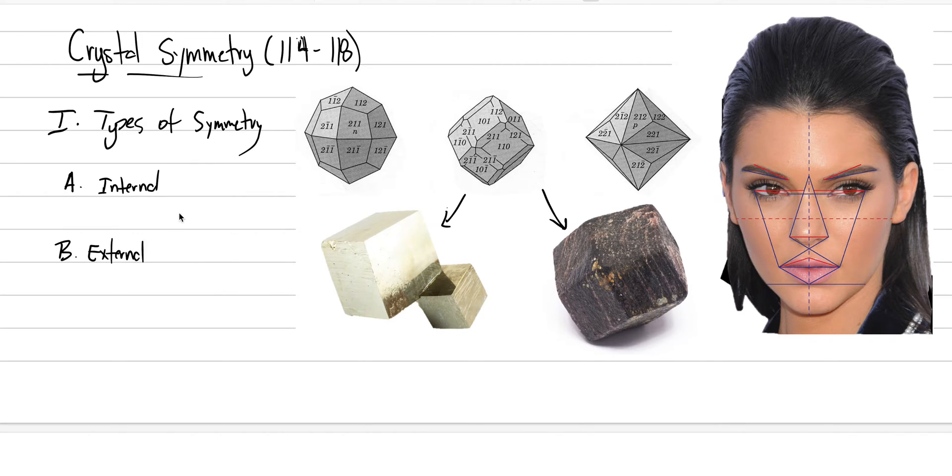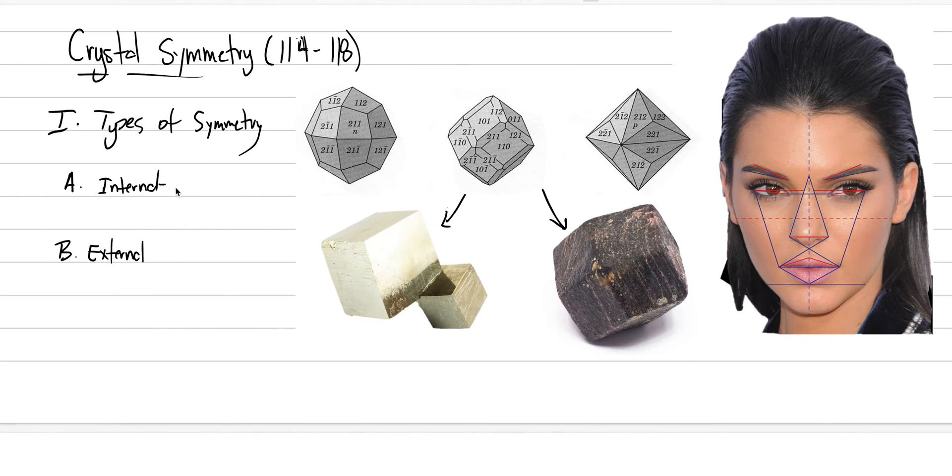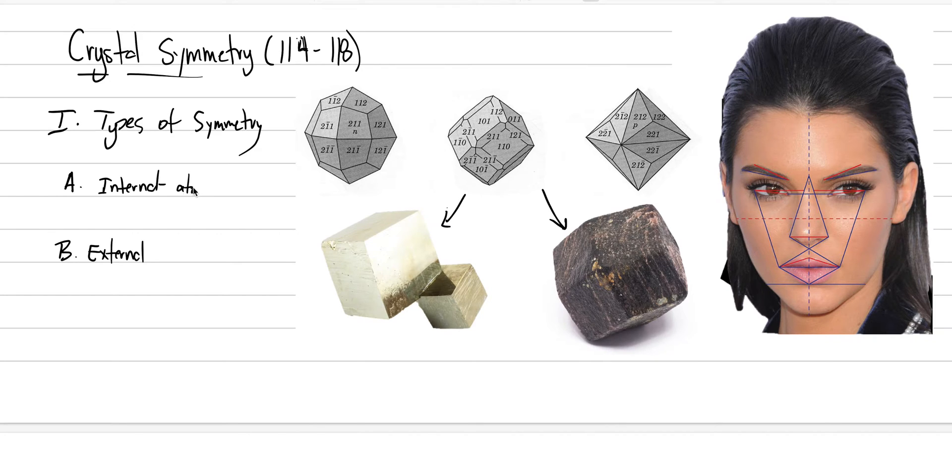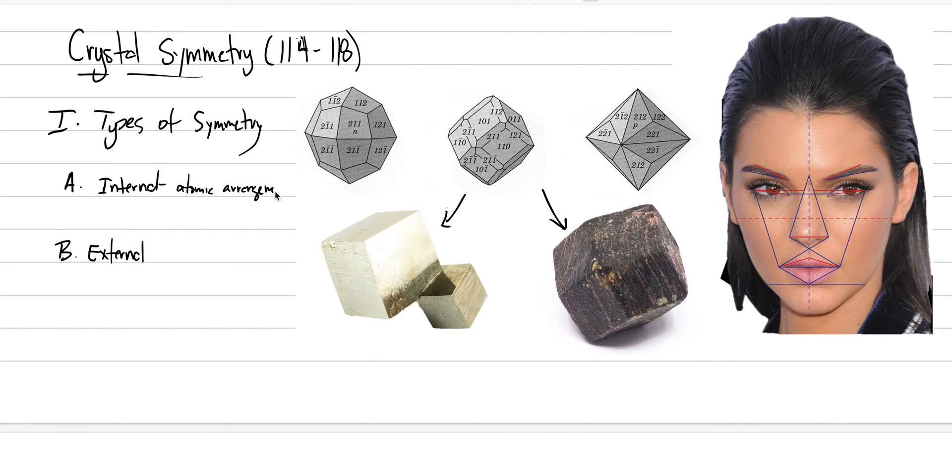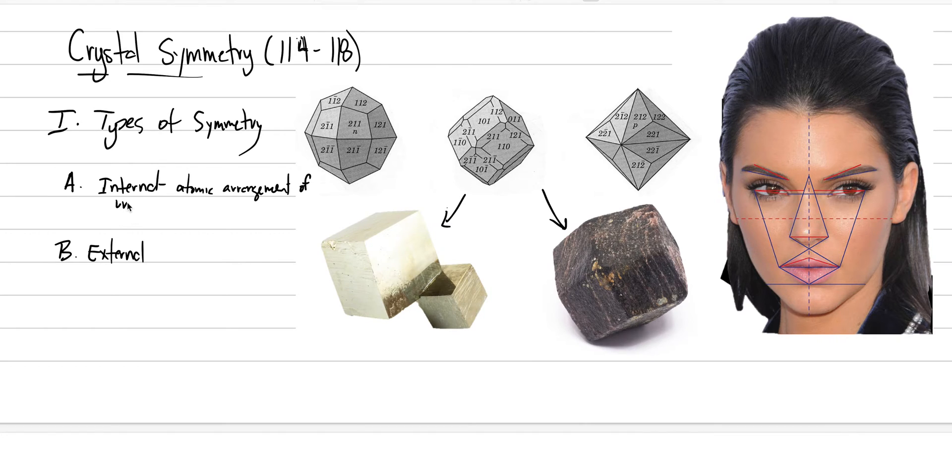And internal symmetry, if I were to ask you what it is, well, then you're probably thinking about things with the unit cell, and that's exactly right. So we're going to define the internal symmetry as the atomic arrangement of the unit cell on lattice.